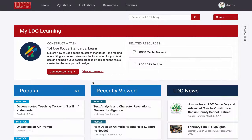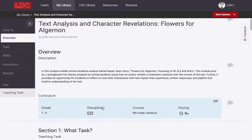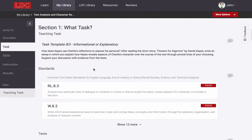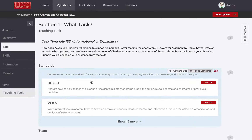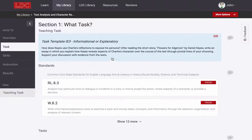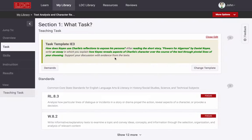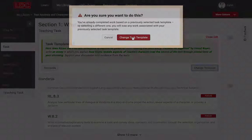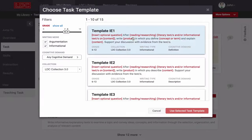Let's jump into a module so we can take a look at an LDC task, also known as a teaching task. LDC tasks are standards-driven assignments in which students write in response to reading in discipline-specific ways. All LDC tasks are constructed from templates.